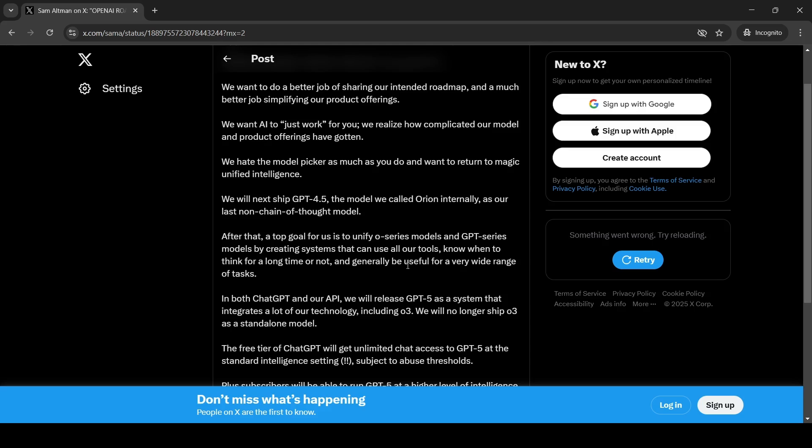So when somebody asked over here what is the release timelines, GPT-4.5 is expected to be in weeks. So it's going to come sooner. And this GPT-5 as a system is going to come couple of months later.